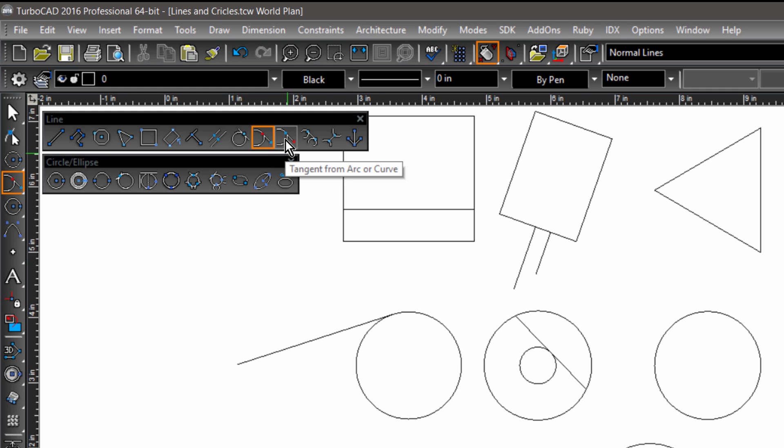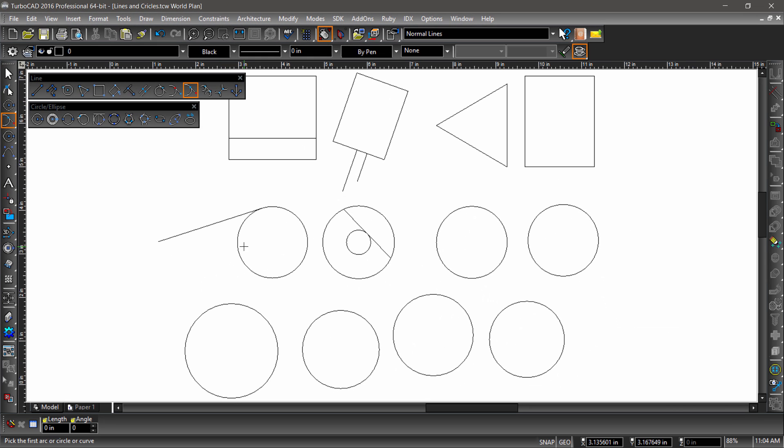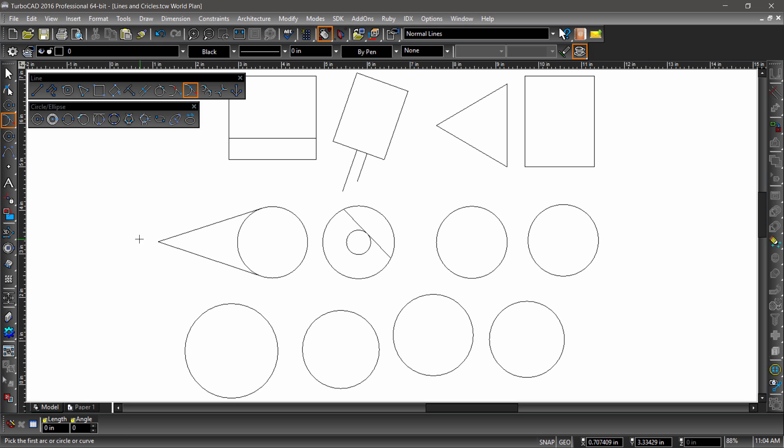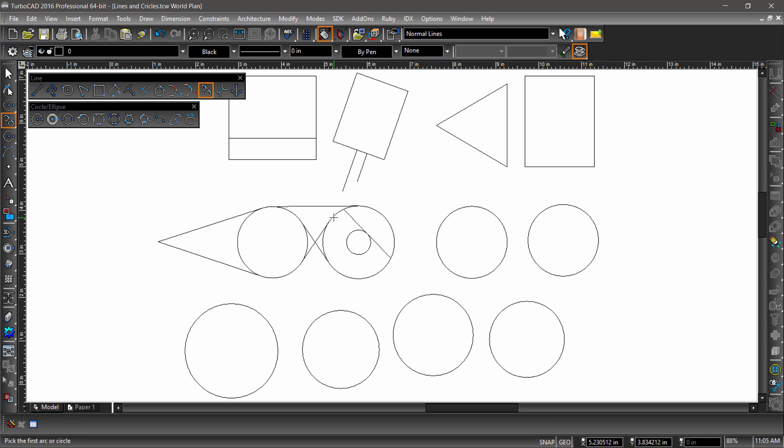Tangent from circle or arc behaves just the opposite, with the selection of the circle or arc coming first and the second endpoint being placed anywhere outside of the circle. Tangent to two arcs places a line between two circles or arcs being tangent to both. Notice how the side of the circle I select affects the placement of the line.